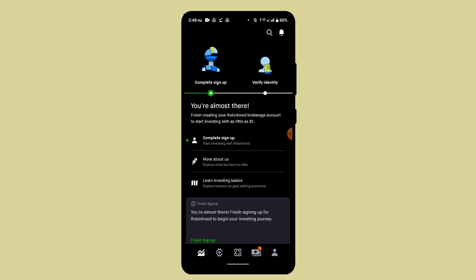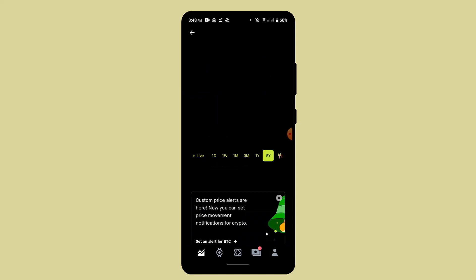Before you do any trading or transaction, make sure that you have already verified your identity. Unless you have verified your identity, you won't be able to do any sort of transaction on any of these crypto apps. In my case, I haven't verified my identity, so I can only provide the instructions.